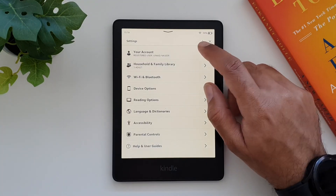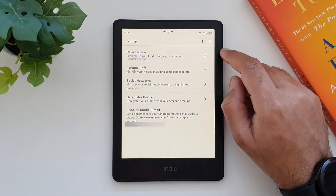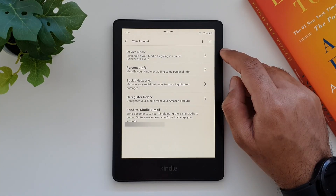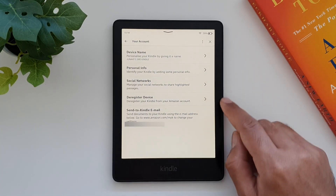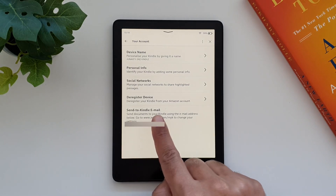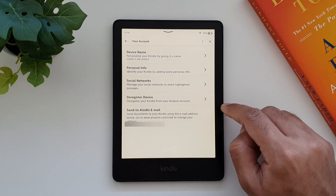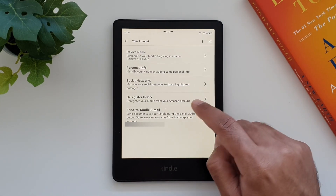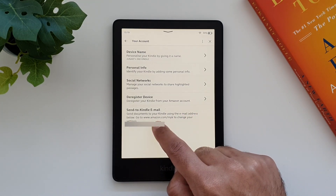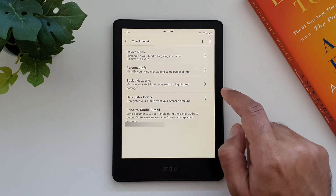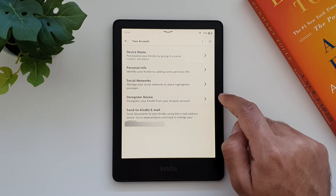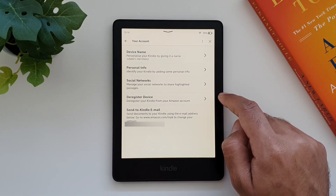Here is how this works. First, on your ebook reader go into Settings, then go into your Account. Here you will find the 'Send to Kindle' email ID. Copy this email ID.